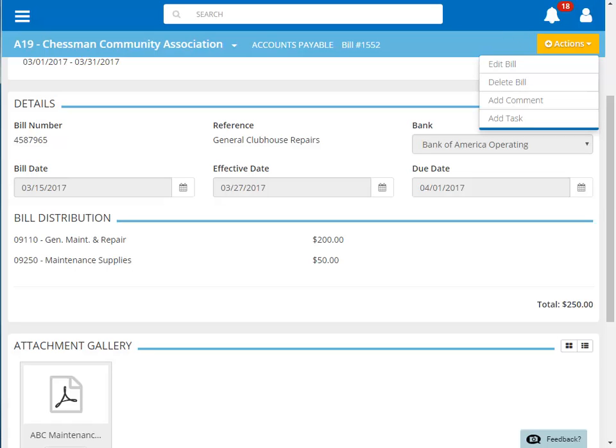You can edit the bill to make changes prior to printing the check, you can delete the bill, or you can add a comment or task to the bill.